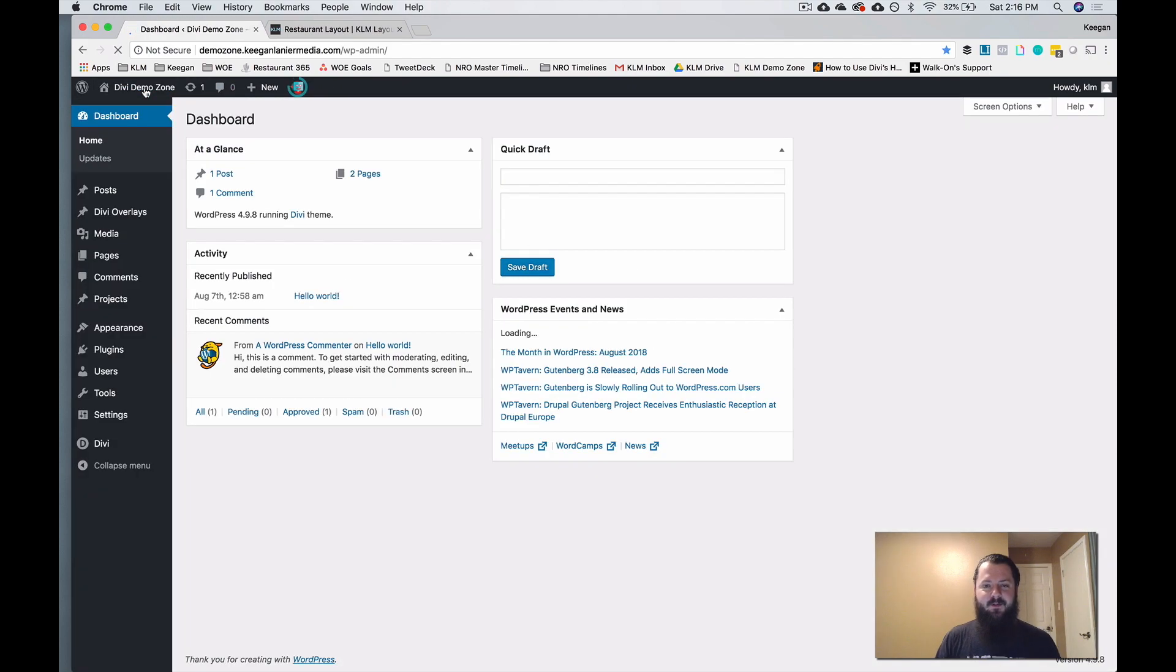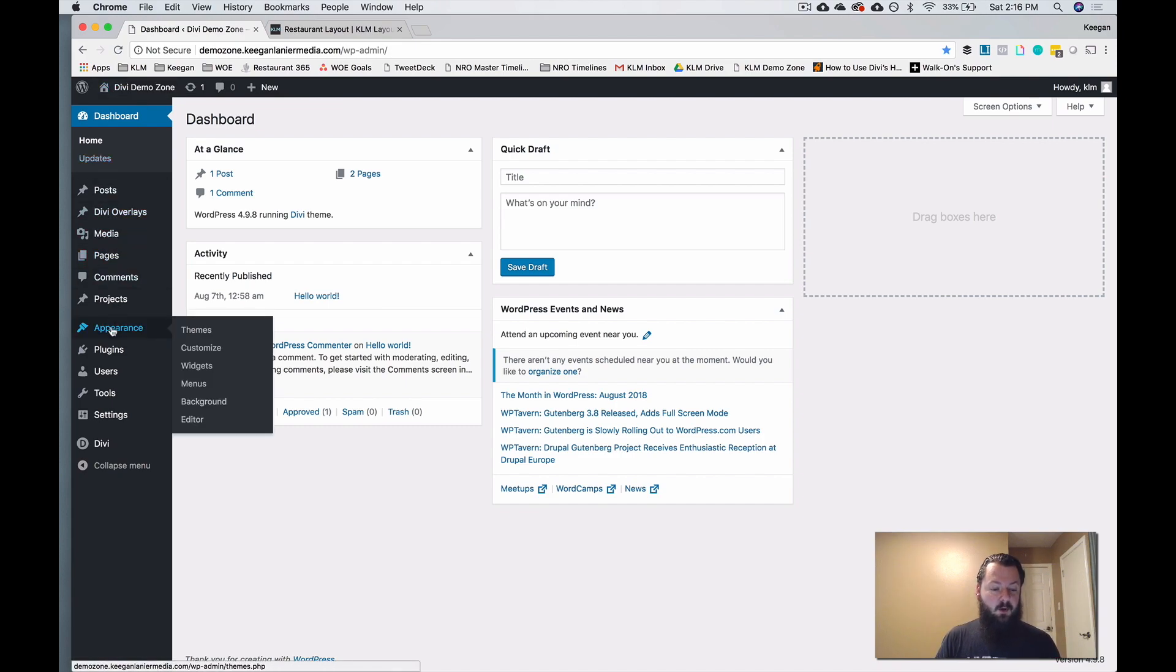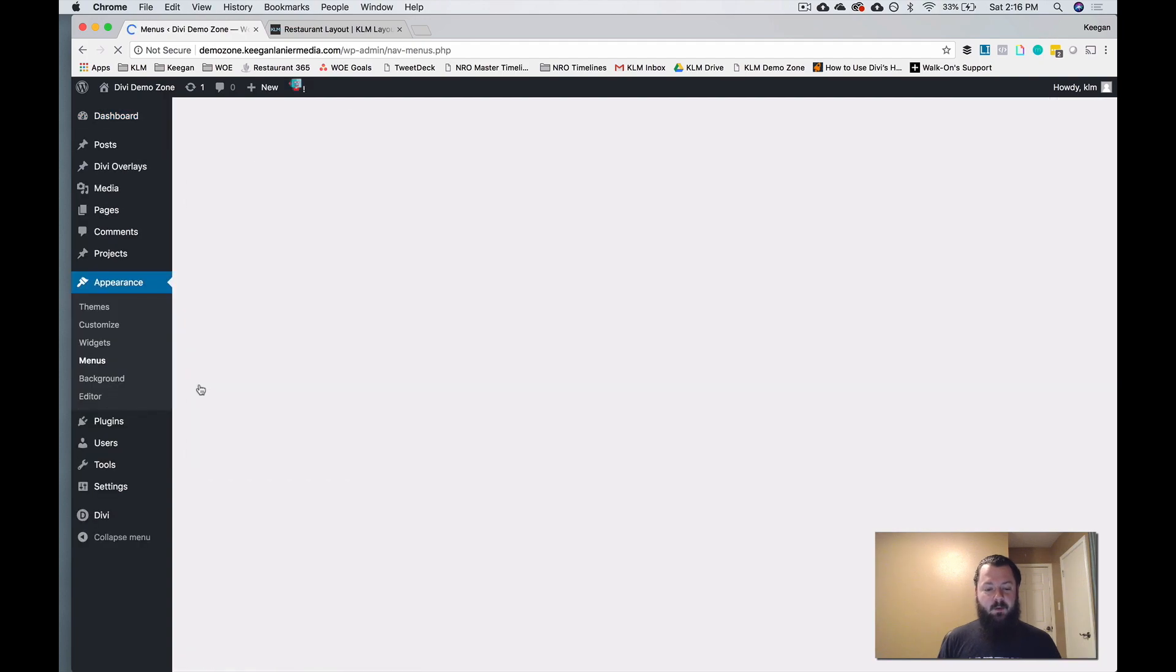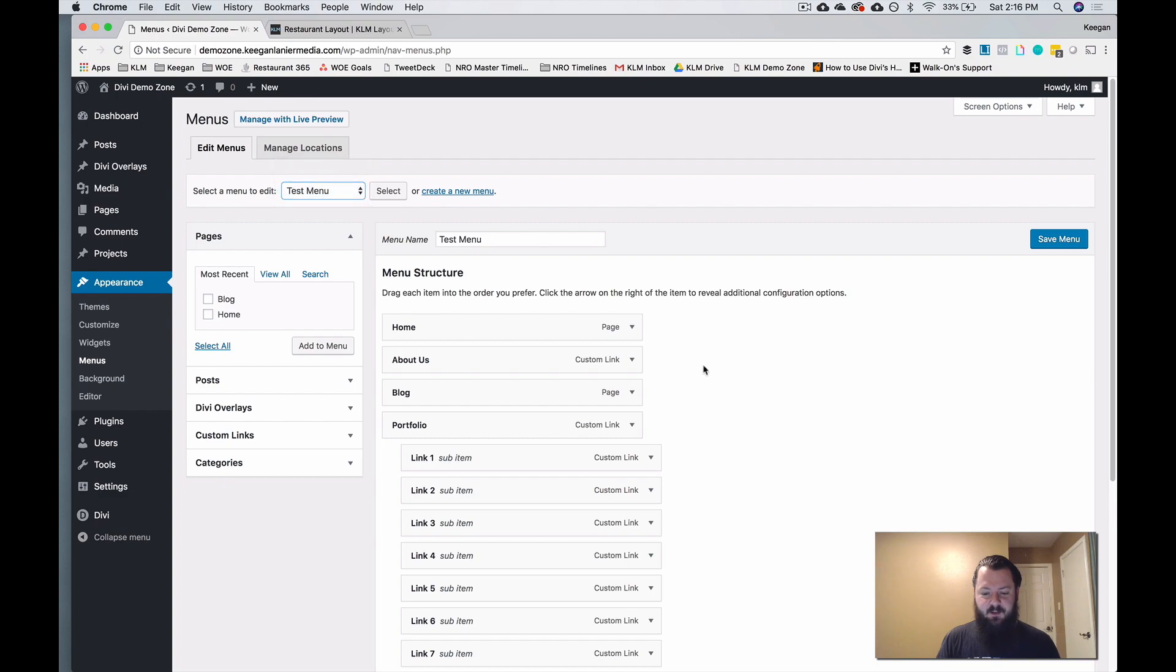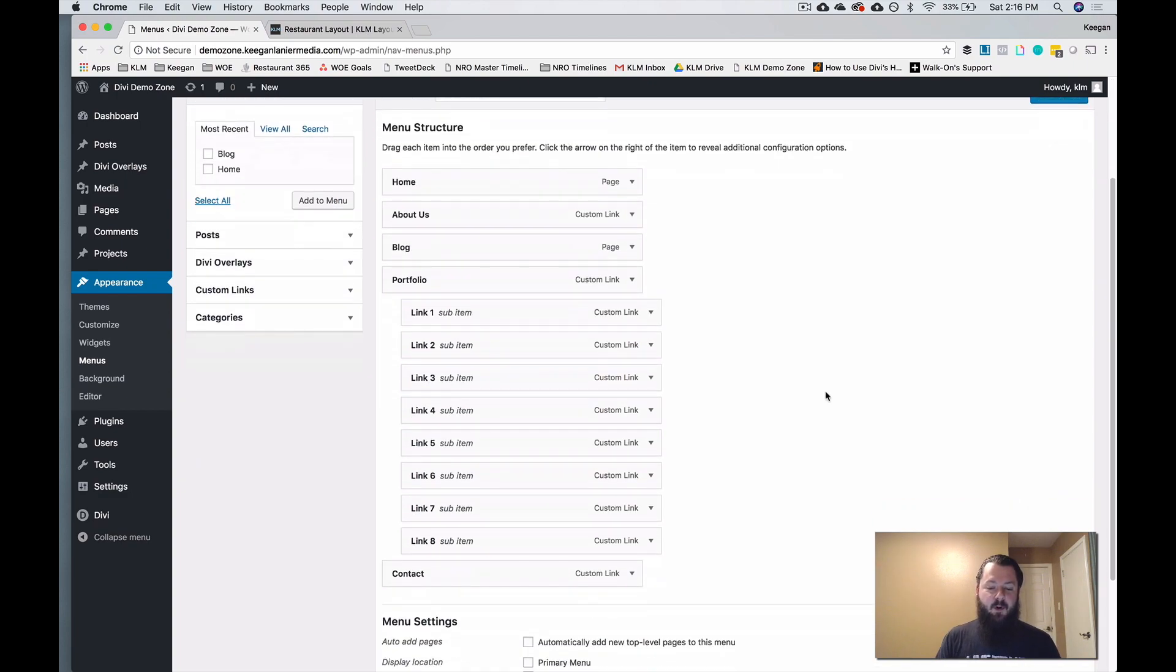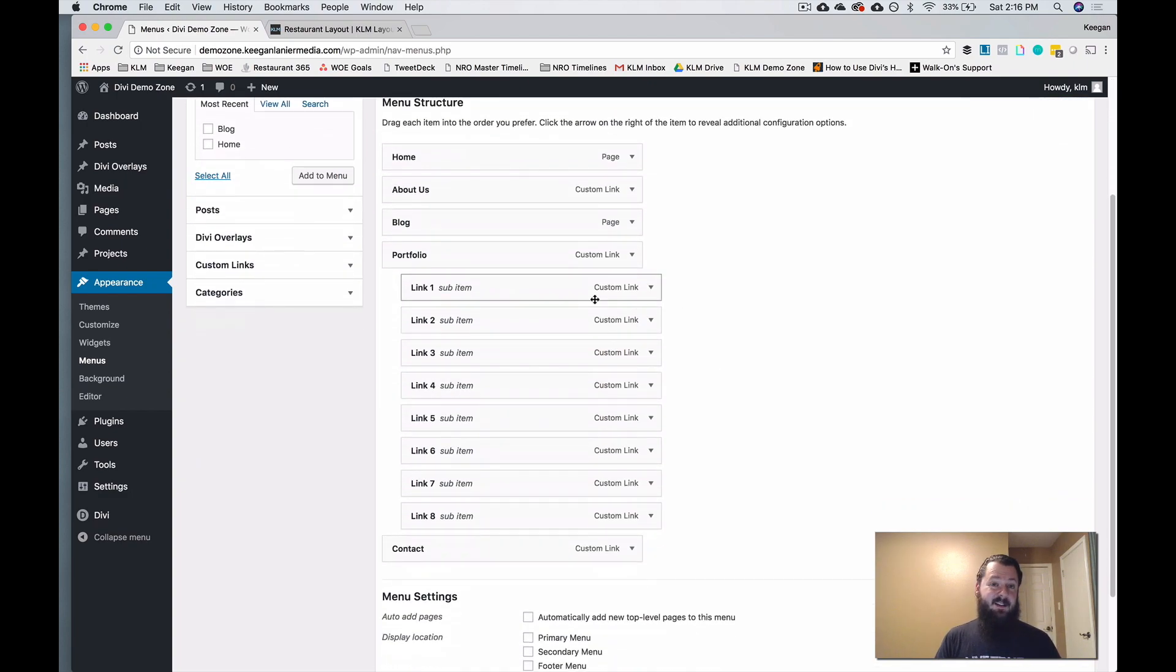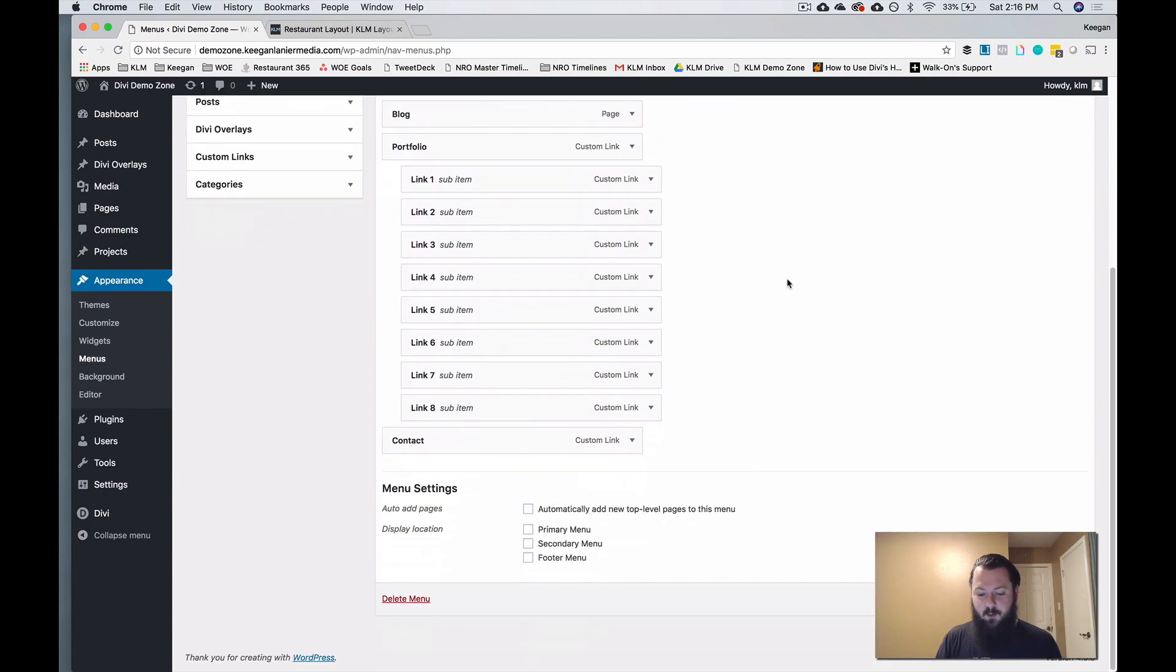And the first thing you want to do is make sure that the menus are actually built out. So if you go under Appearance, we'll go to Menus and we'll show you a couple menus that we've already put in place. So we've got this test menu where it's home, about, blog, and we've created some custom links that don't go anywhere, but they're just going to give you an idea of what the drop menus are going to look like. So we've got links one through eight,